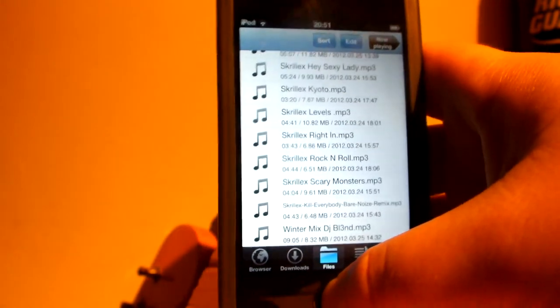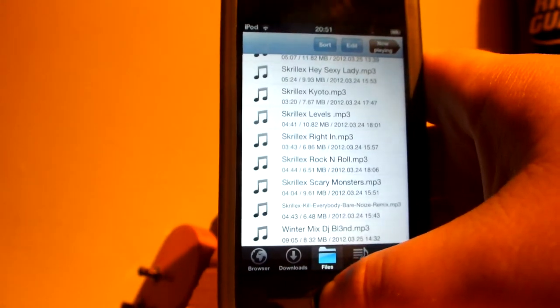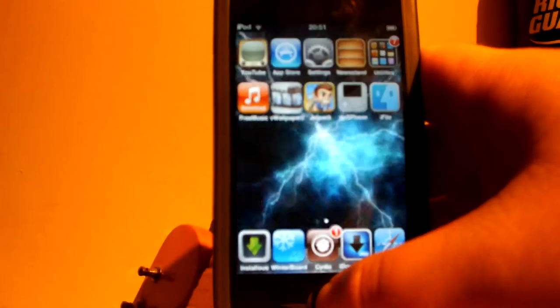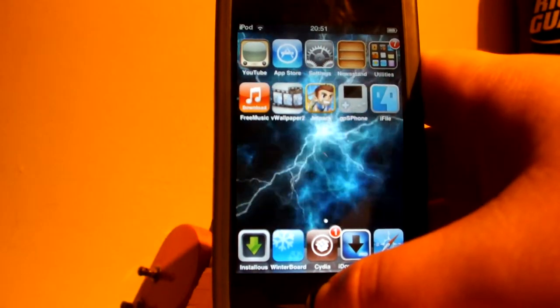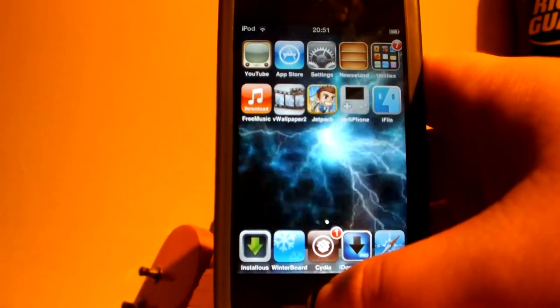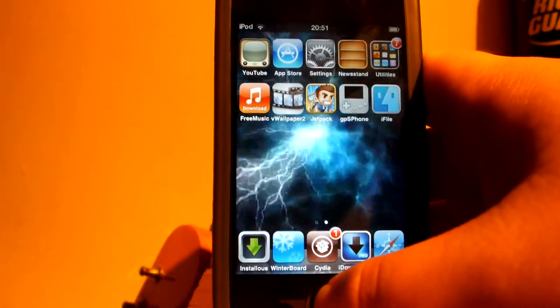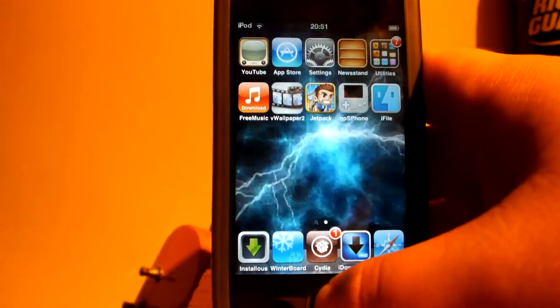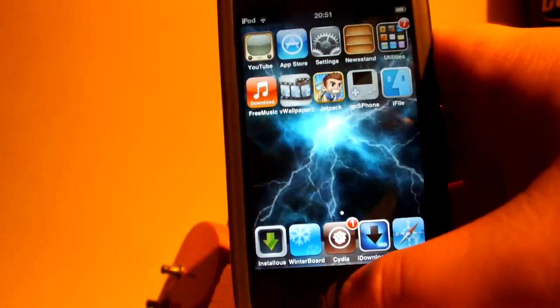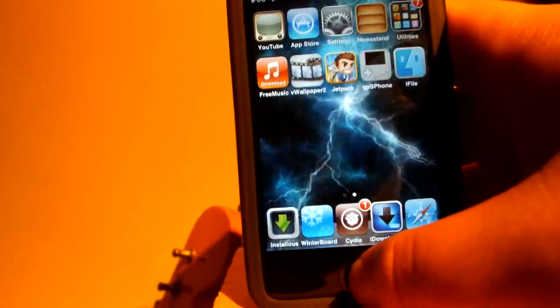And this does work on the iPod iOS 5.1 and all other versions. Thank you for watching. This is Dr. Sid here. Thank you and goodbye.